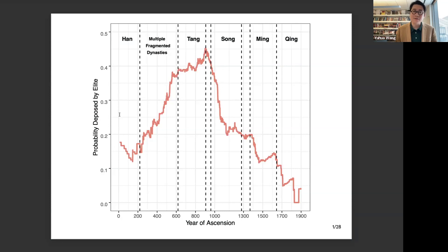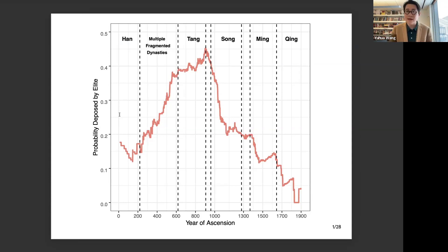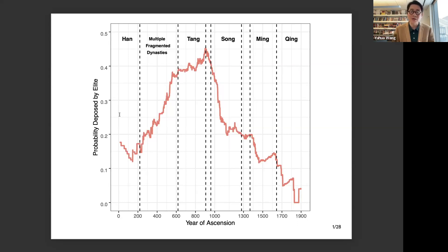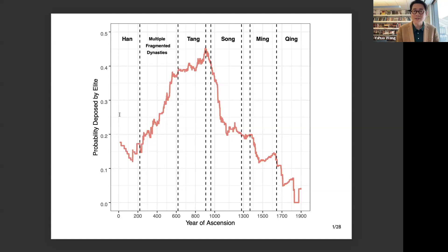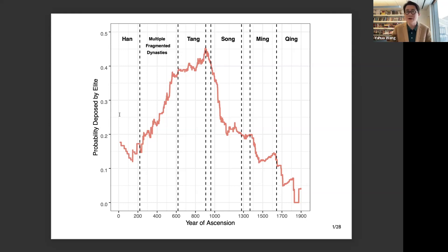The first one is the fate of the Chinese emperors. In various Chinese dynasties, from the first dynasty, the Qin dynasty, to the last dynasty, the Qing dynasty, there were about 400 emperors. I collected the biographical information of all the emperors, and one thing I paid particular attention to was how they died. I realized that half of them died peacefully in office, but the other half actually died unnaturally — some were killed during wars, some were killed by their own sons.